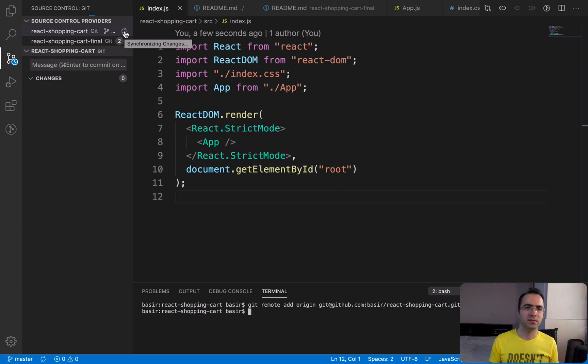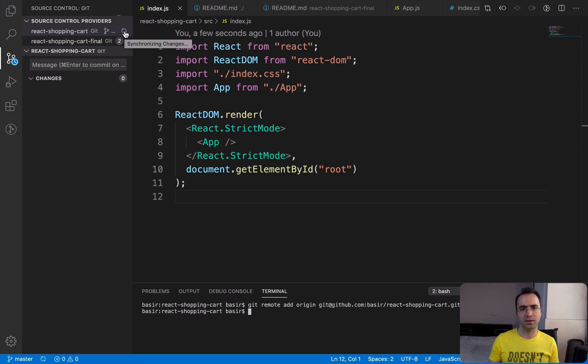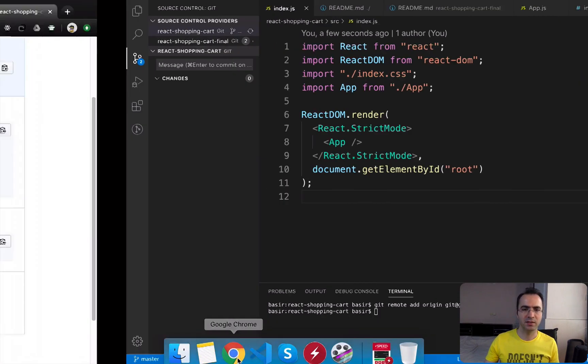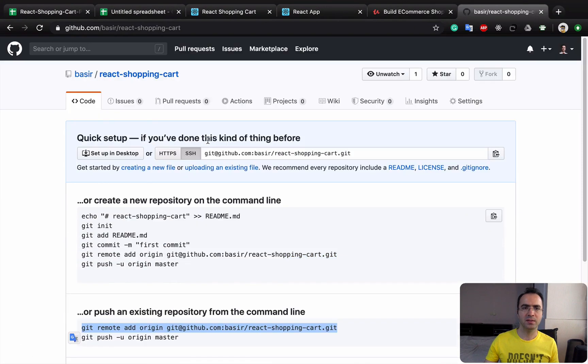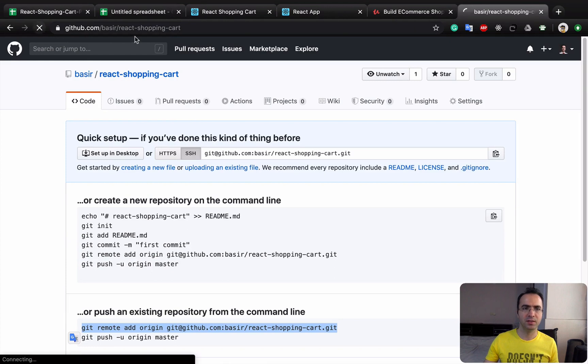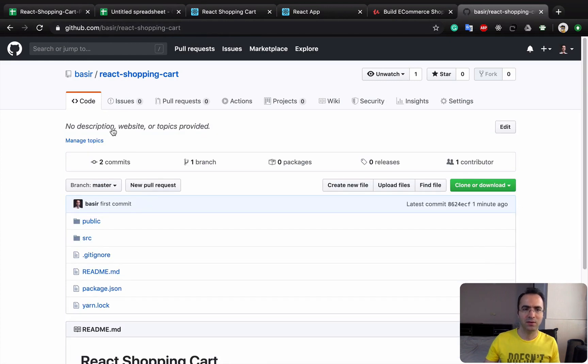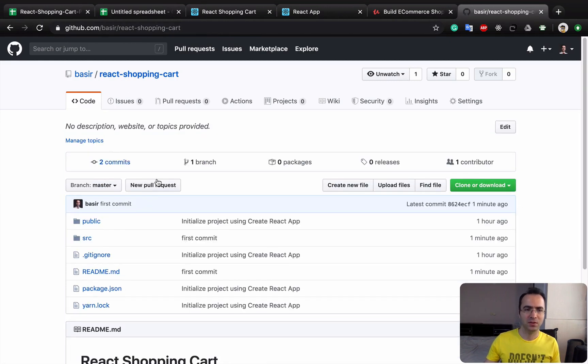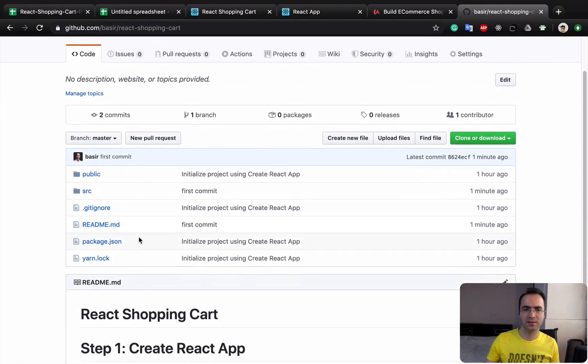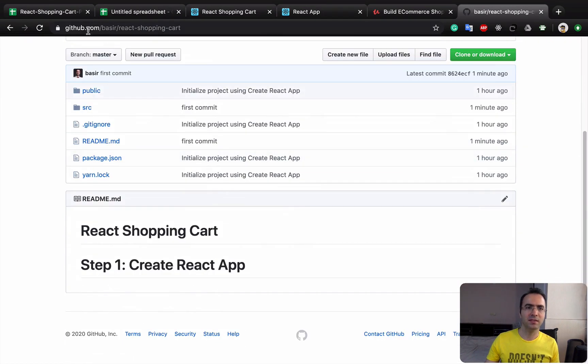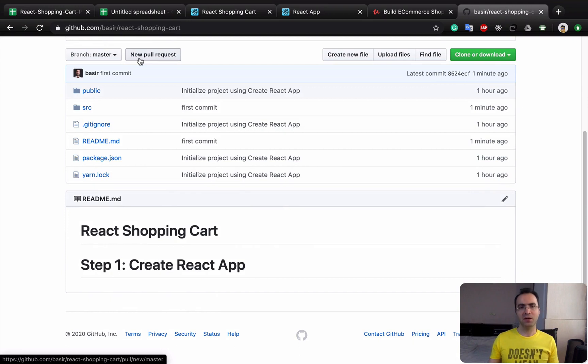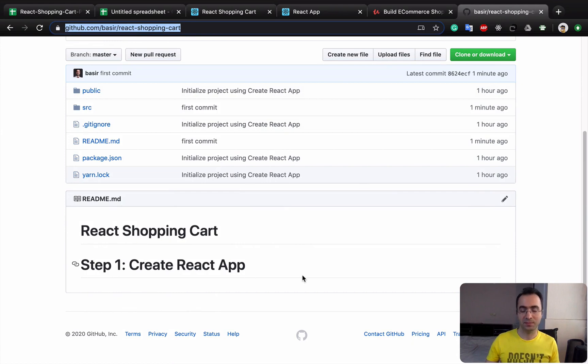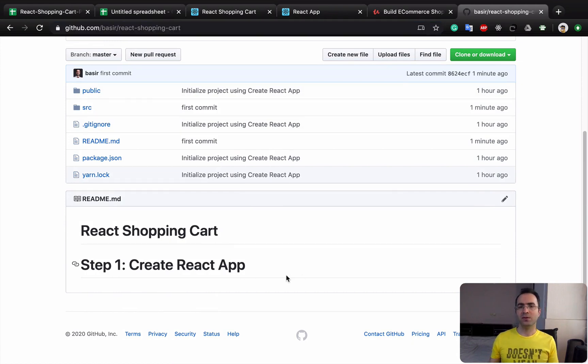So it's done. Let's check the repository here. Refresh this page. As you see, you have your code from your local computer inside the GitHub server right here. You can share your code by sharing this link to someone else and show your work to them.